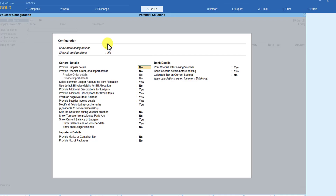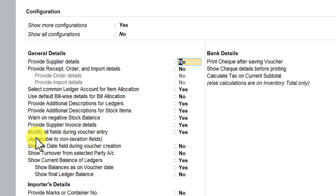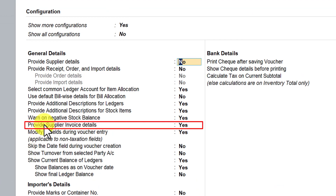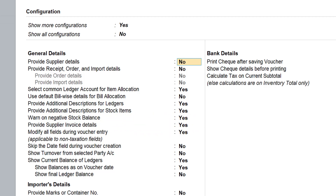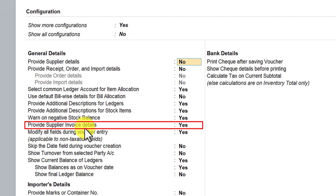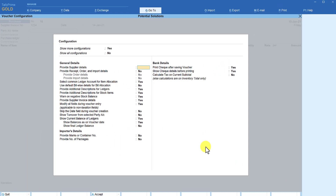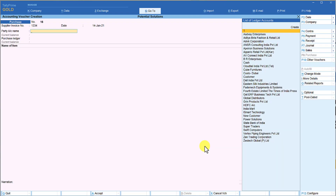Let us come back to F-12 configure. We saw that the option 'provide supplier invoice detail' is available in the purchase voucher type. Now let us quickly go to the sales voucher and see what additional information is available there. The supplier invoice number field is available only in the purchase voucher type. I am going to press Escape and then move on to the sales voucher.